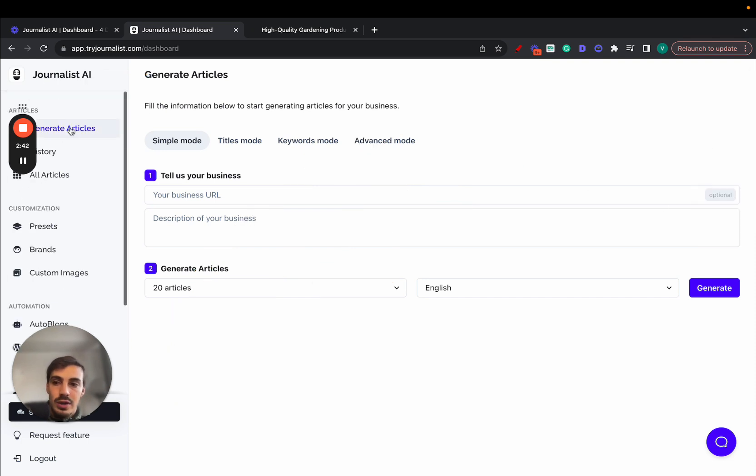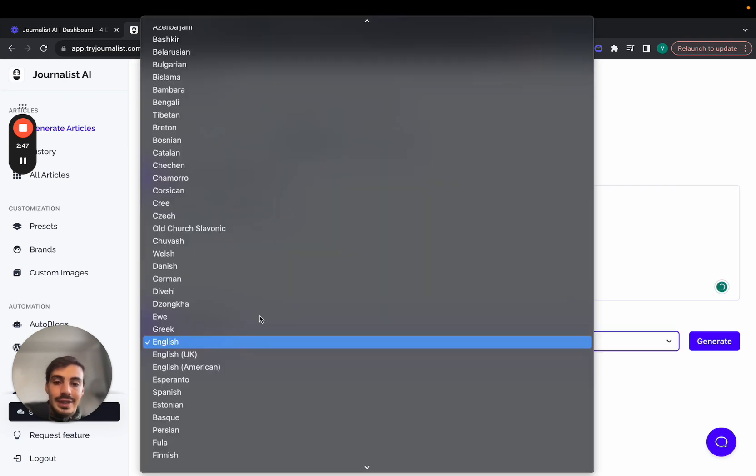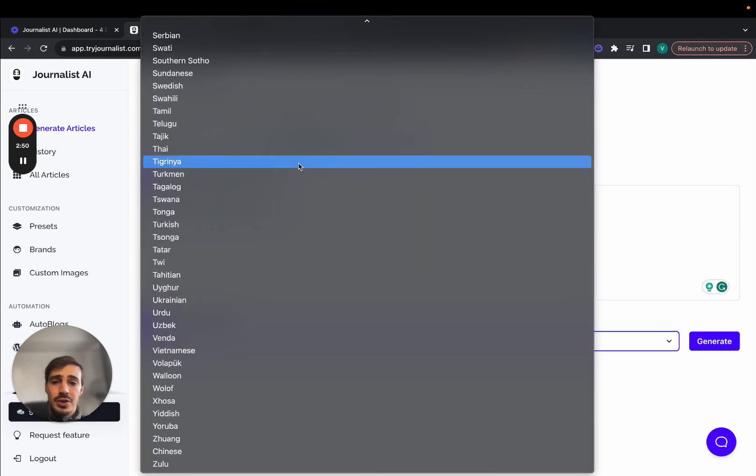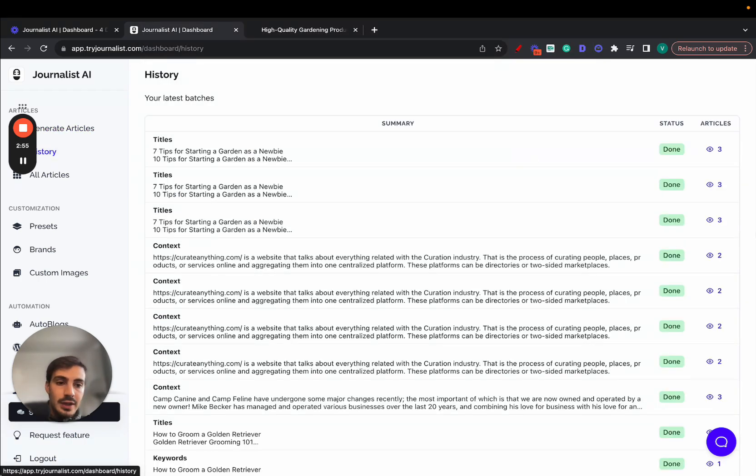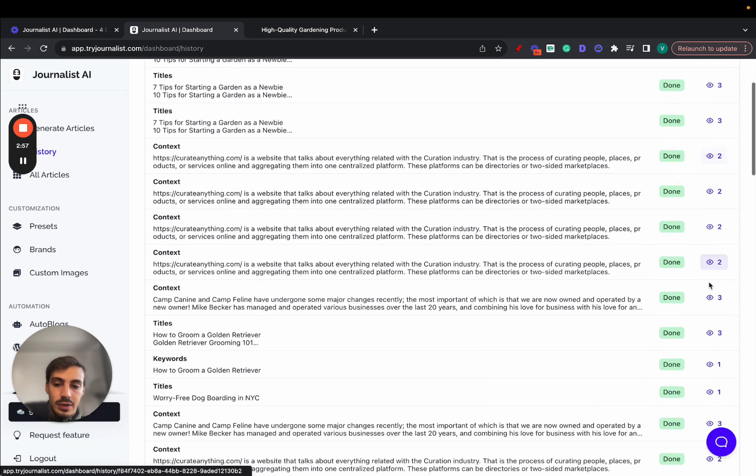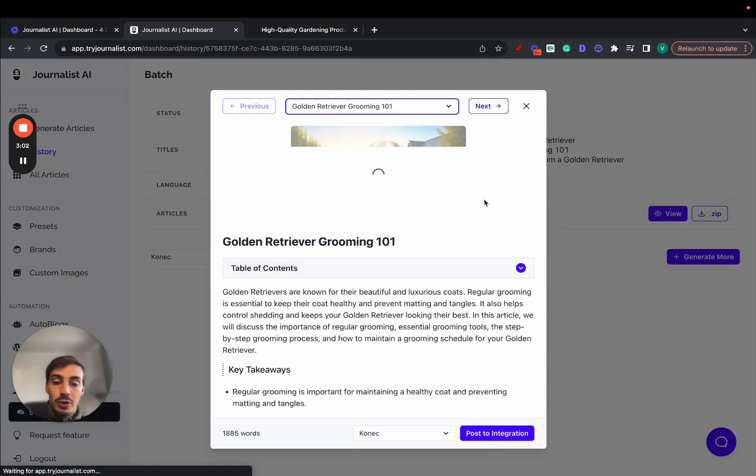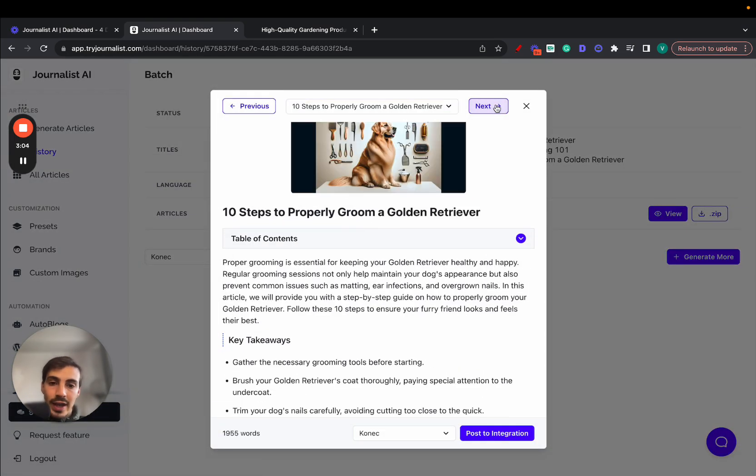Because with this, you can just go here, generate articles and put a couple of titles or a couple of keywords, select the language. You can target over 150 different languages - Spanish, Portuguese, French, even if you target international markets - and click generate. Then you go here to share history and you see the article it generated. Like let's do, for example, this one for the dog grooming niche. So let's go here.